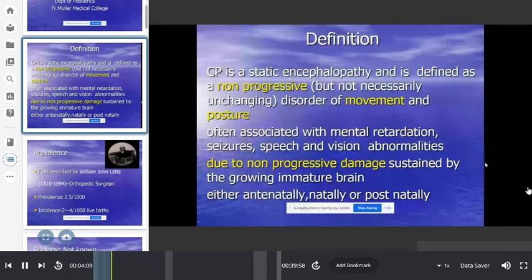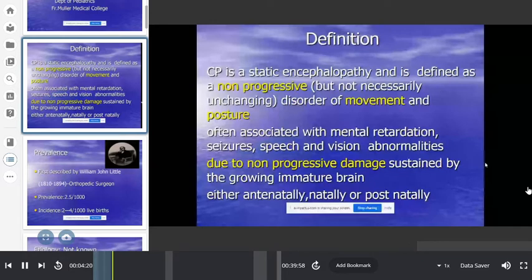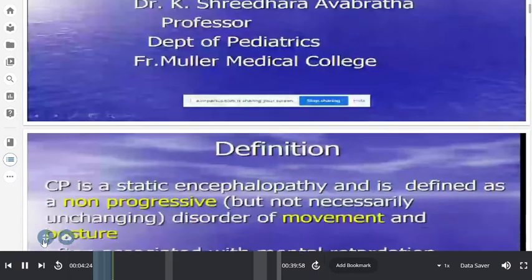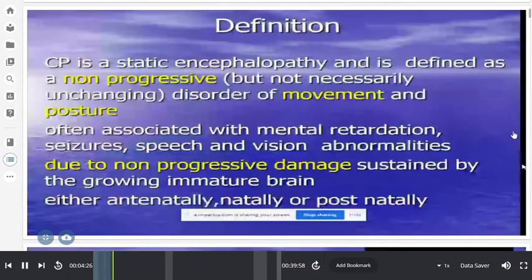Cerebral palsy is a static encephalopathy. Static means non-progressive problem of the brain. It is defined as a non-progressive disorder of movement and posture — a motor problem often associated with mental retardation, seizures, speech and vision abnormalities — due to non-progressive damage sustained by the growing immature brain. It may occur antenatally, natally, or postnatally.